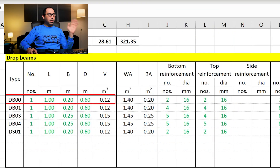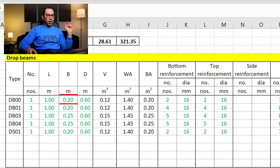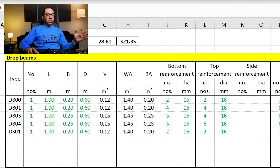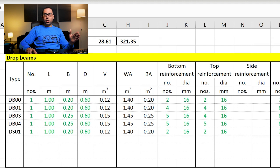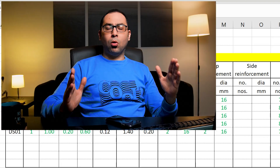Let's see an example. I have a beam and I will take a part or strip of one linear meter. The cross-section of the beam is 20 by 60 — 20 centimeters is the width and 60 centimeters is the depth. Multiplying the length by the width by the depth gives the volume: 1 × 0.2 × 0.6 = 0.12 cubic meters. So this one-linear-meter strip of beam has a volume of 0.12 cubic meters.